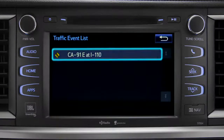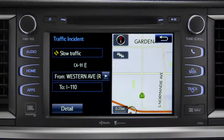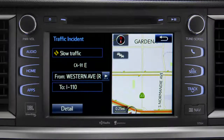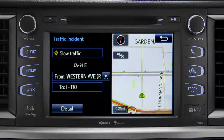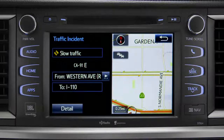You can tap any of the events to get more details. If you're out of range of the HD traffic system signal, Intune will switch to your phone's data connection as a backup, unless you turn that part of the feature off in settings.